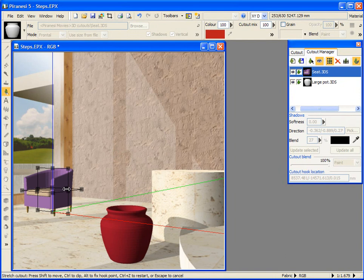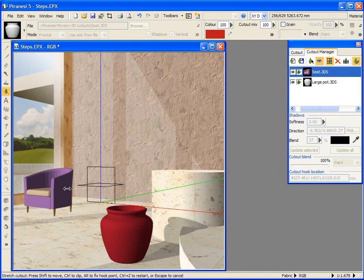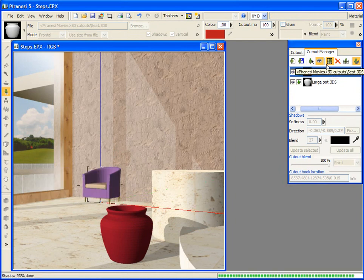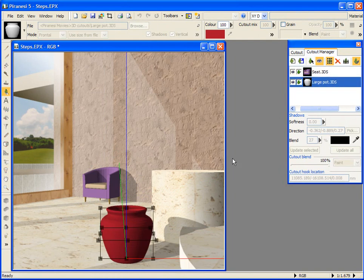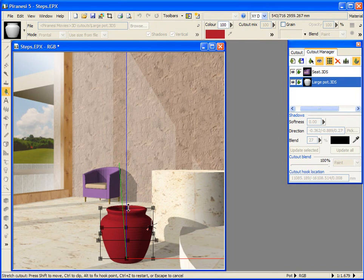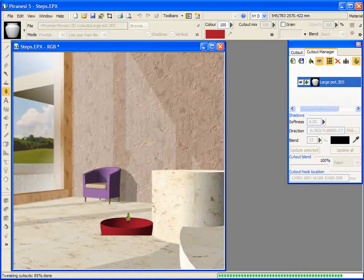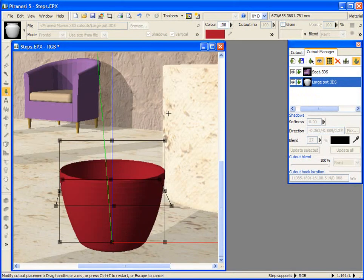To abut the back of the seat to the wall, I press the Shift key and select the centre handle on the tweak frame, drag to the wall, and release. Let's select the pot again and click the Tweak button. Normally if I grab a handle on the tweak frame the cutout will stretch, but pressing the Ctrl key whilst dragging the centre handle causes the pot to clip from the top. Dragging the handle with Ctrl pressed clips it from the right.